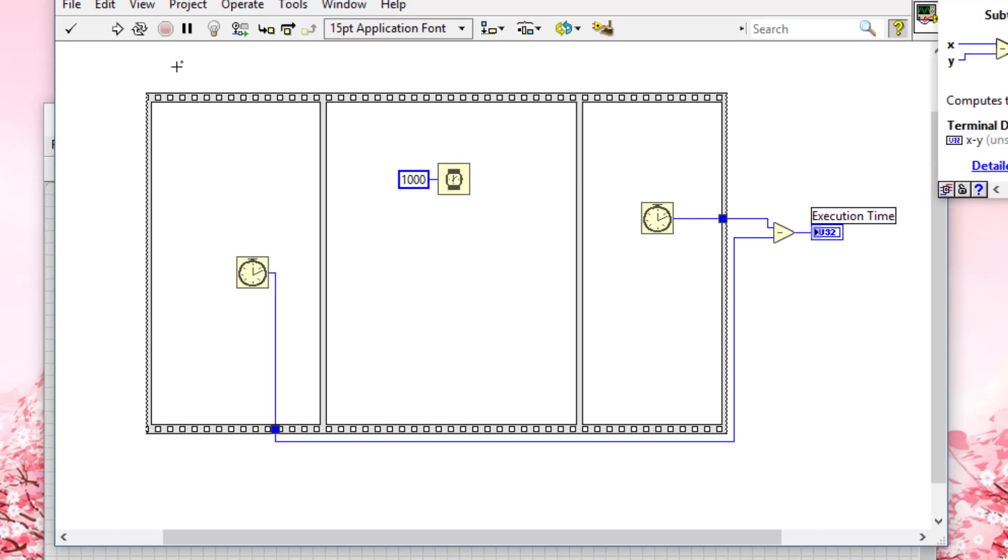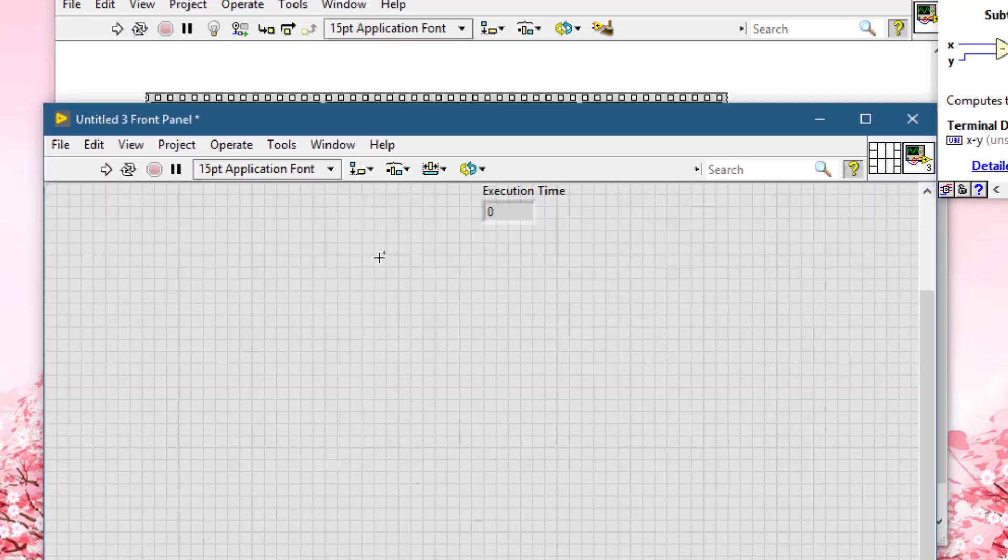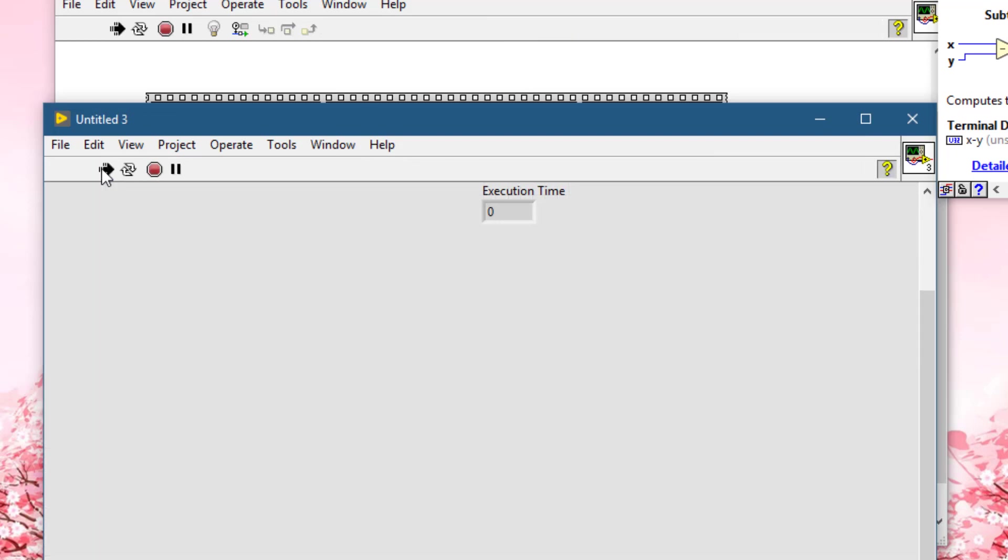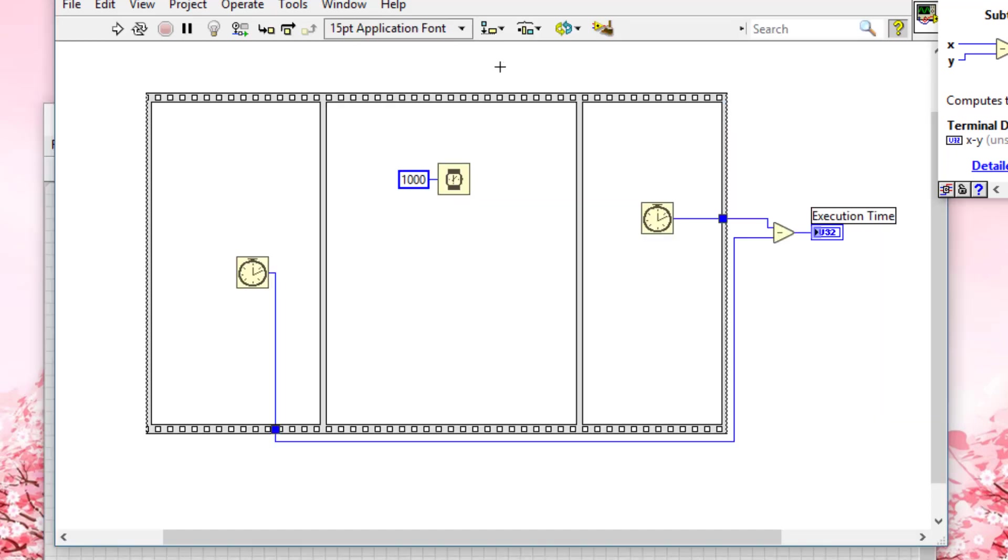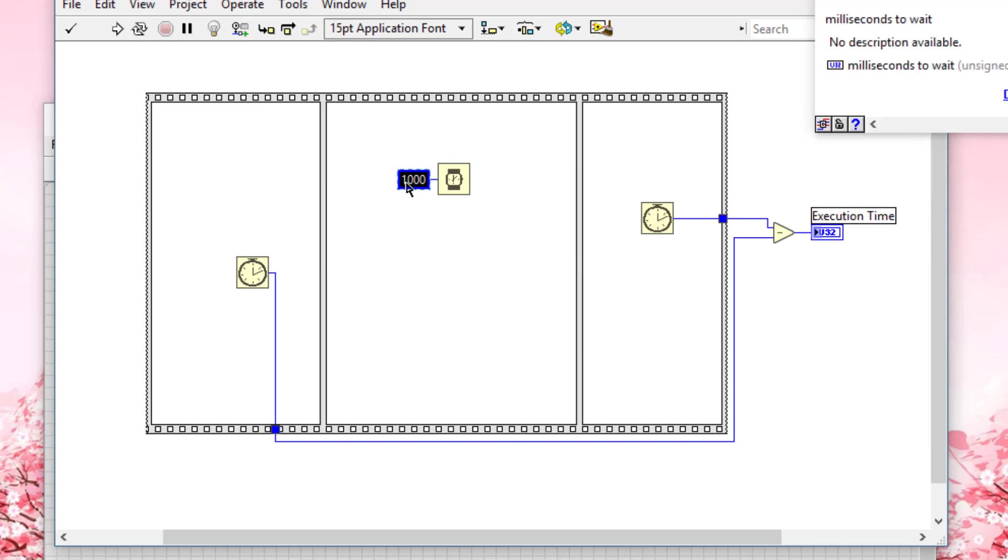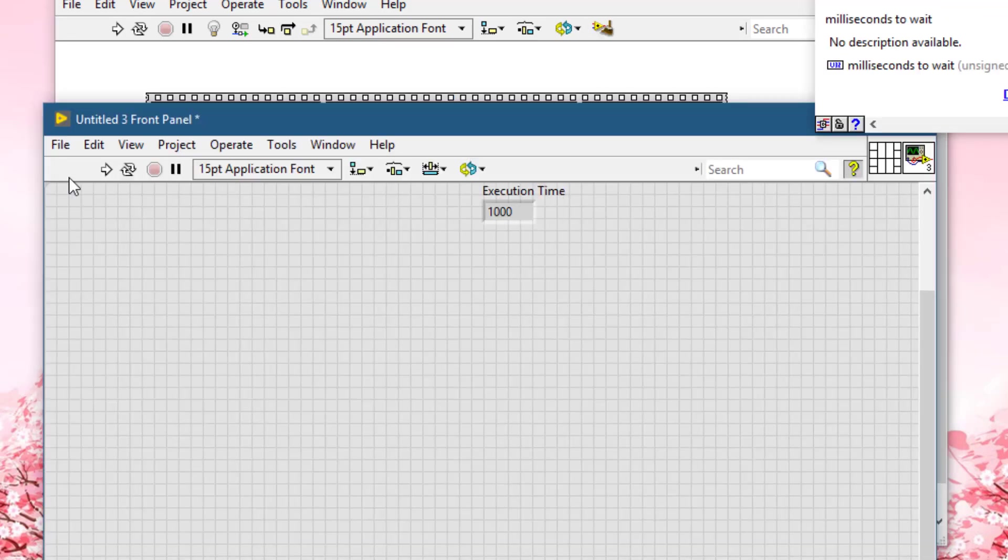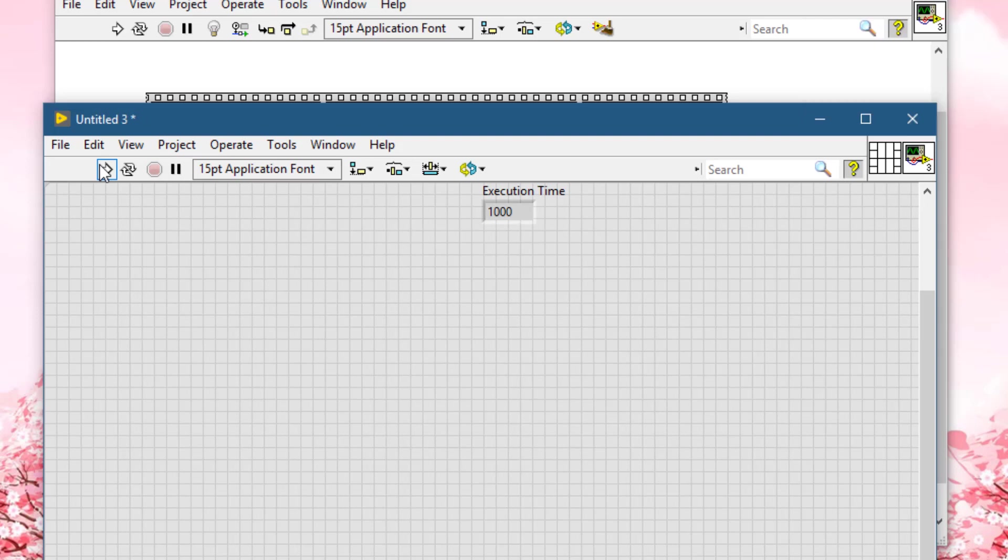Let's run this code and see how much time it takes. Exactly 1000 milliseconds. Let's increase it to 2000, two seconds, and run it.